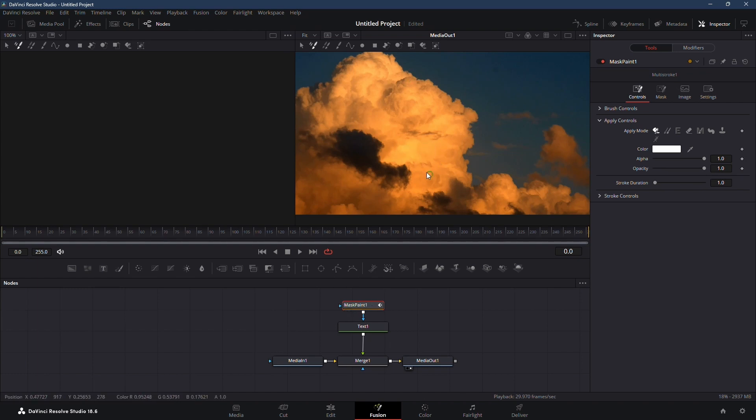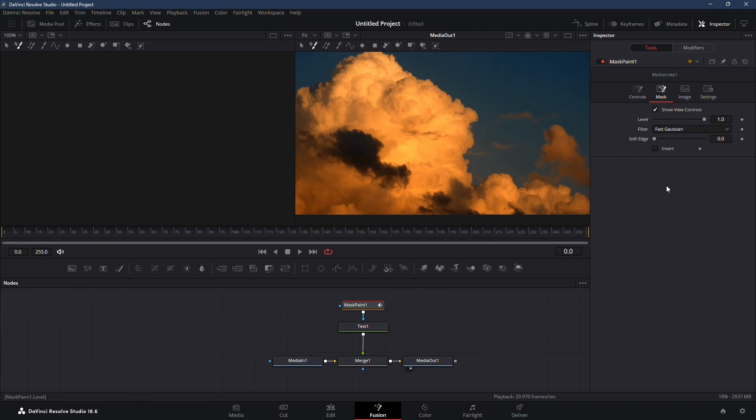Your text will disappear, but don't worry. Click on the mask node, go to mask, and click on invert to make your text reappear.